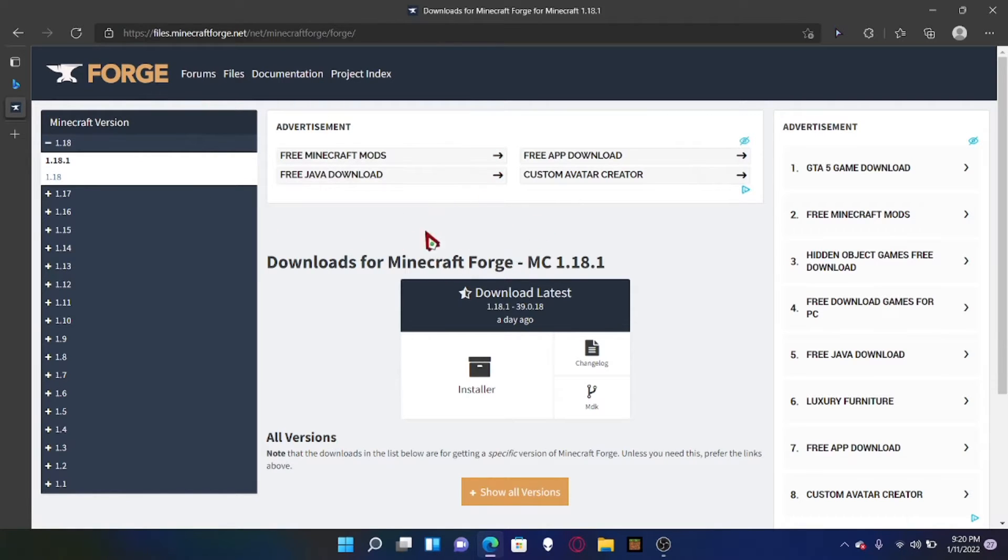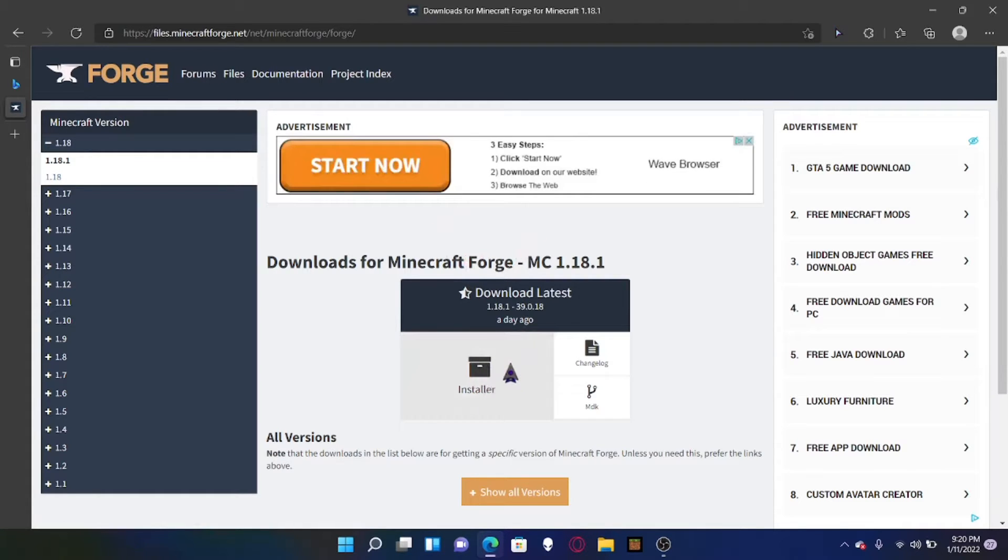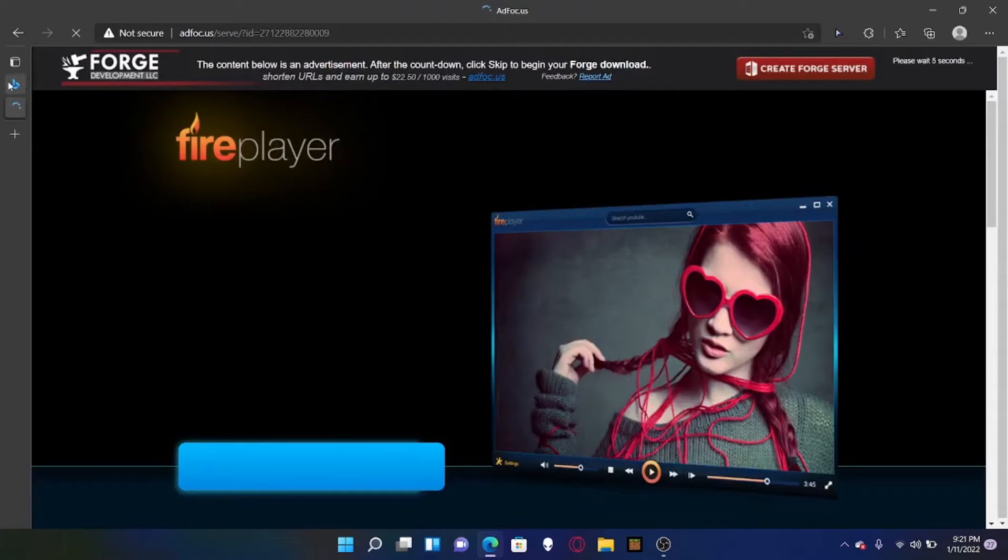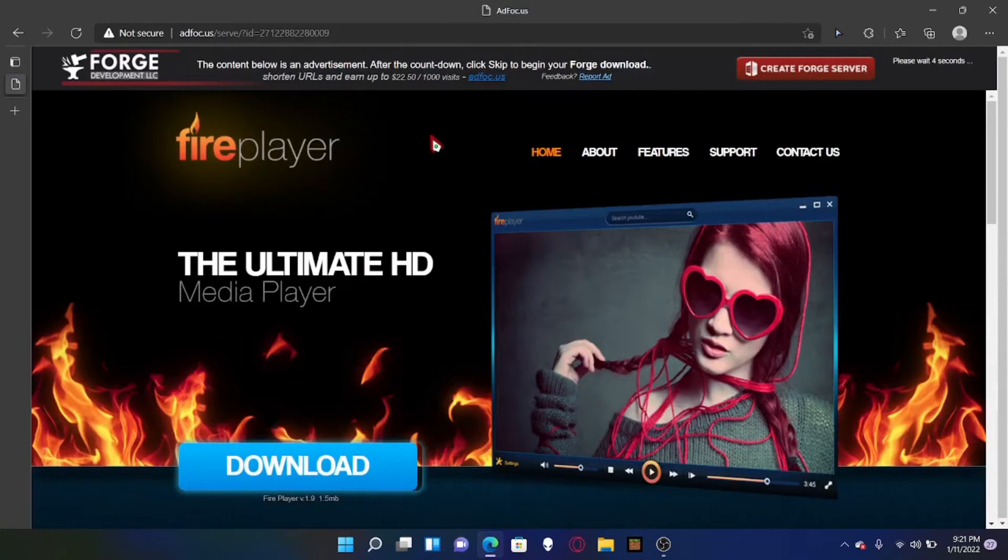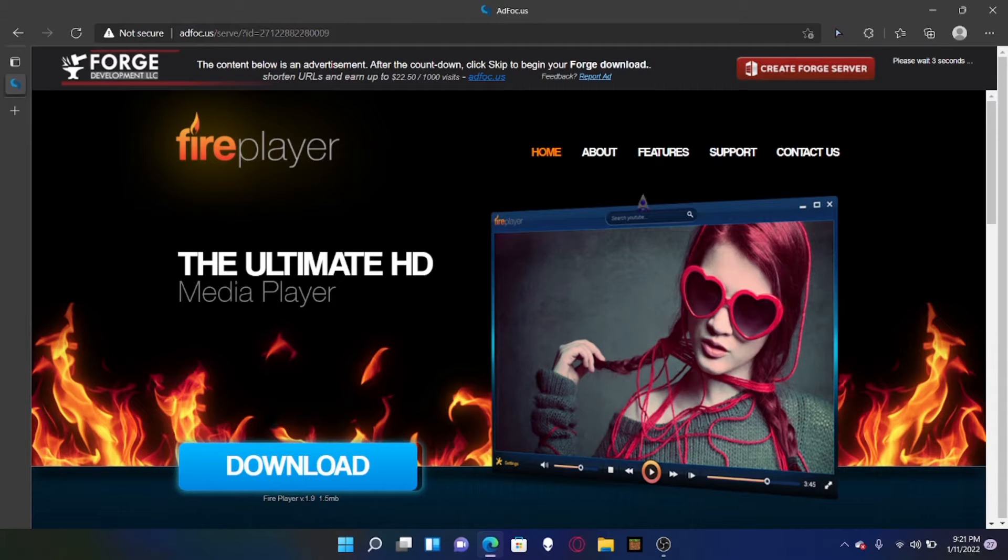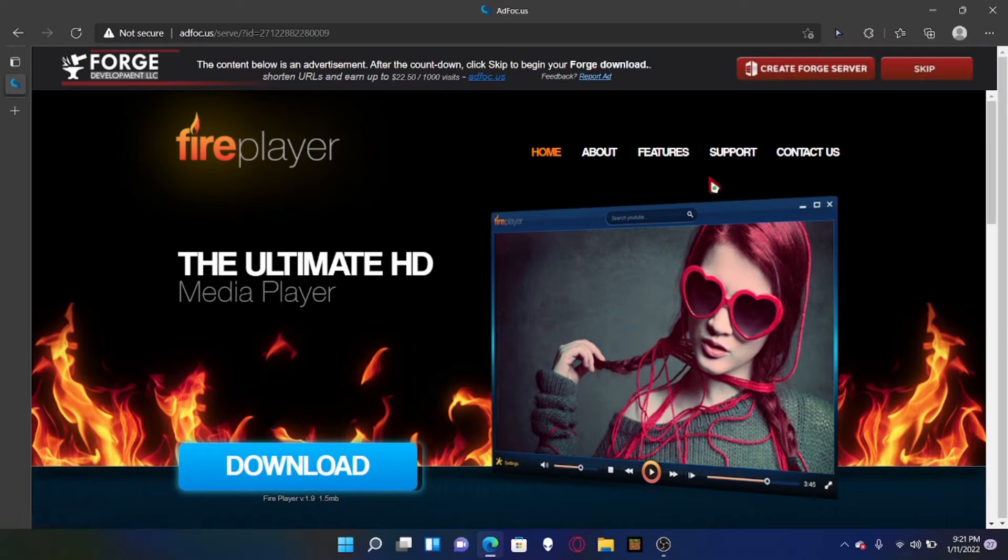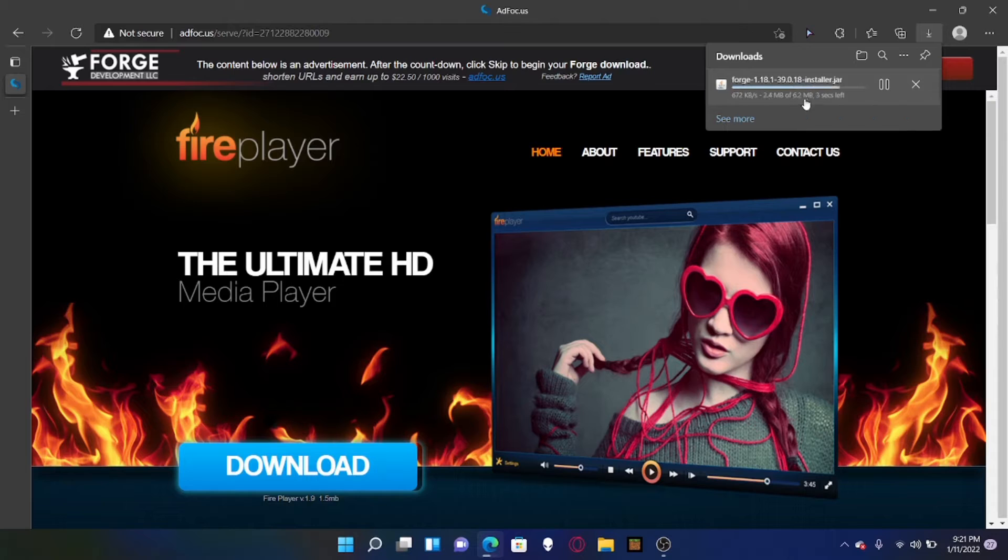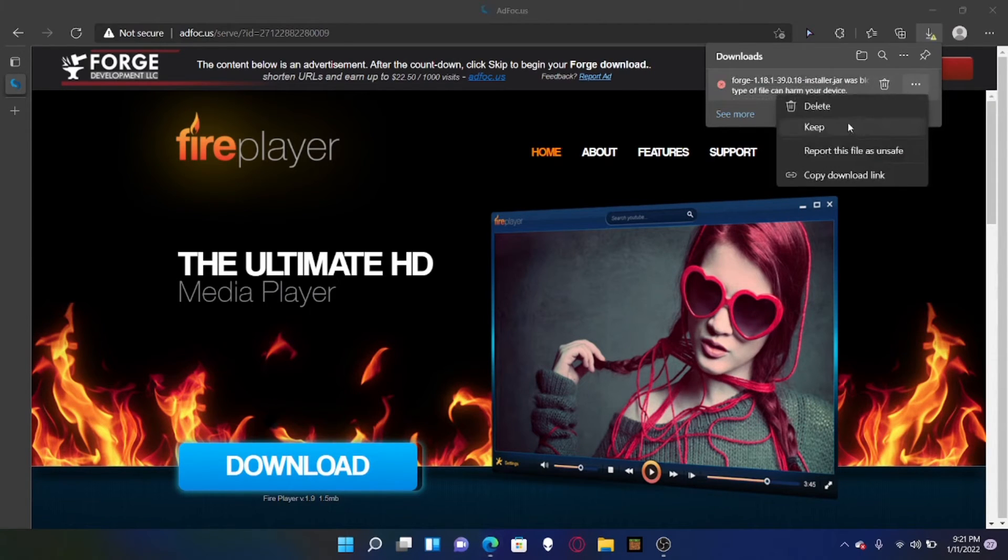Now when you download this, let me hit installer. Once you get to this ad player screen usually, you don't want to click everything here. You don't want to hit download, these are viruses. Now what you want to actually hit is skip up in the top right. What this is going to do is download Forge. Now I'm going to delete this since I already have it, but it'll say it is blocked by your device. You can hit keep but I'm gonna hit delete.